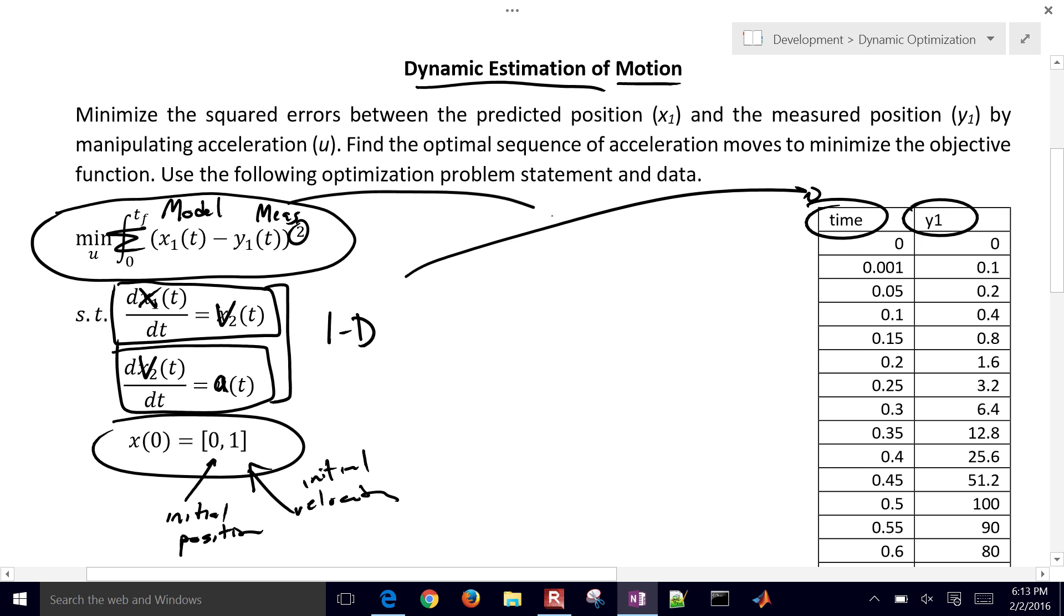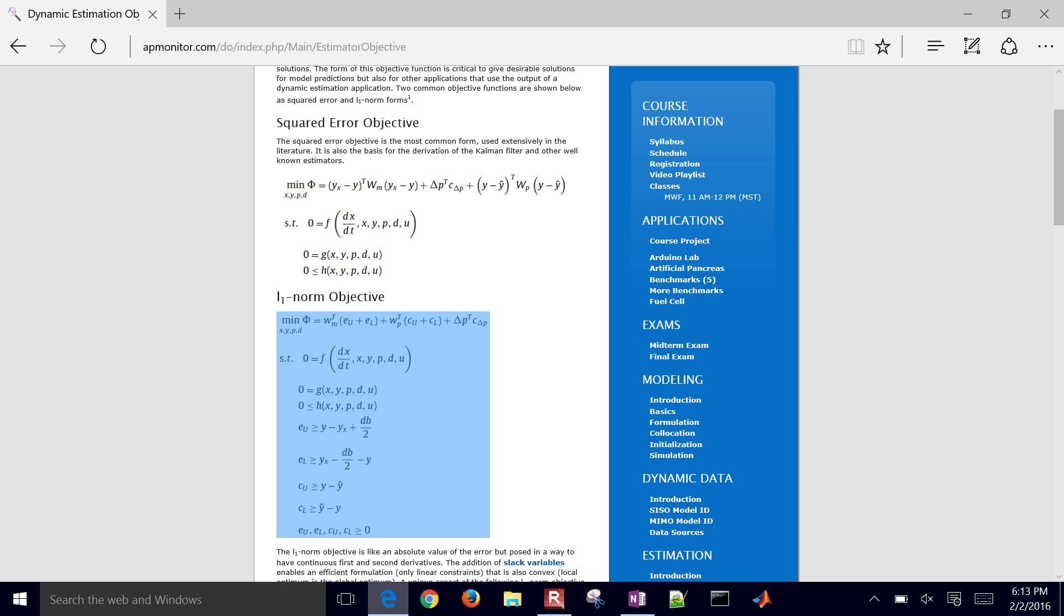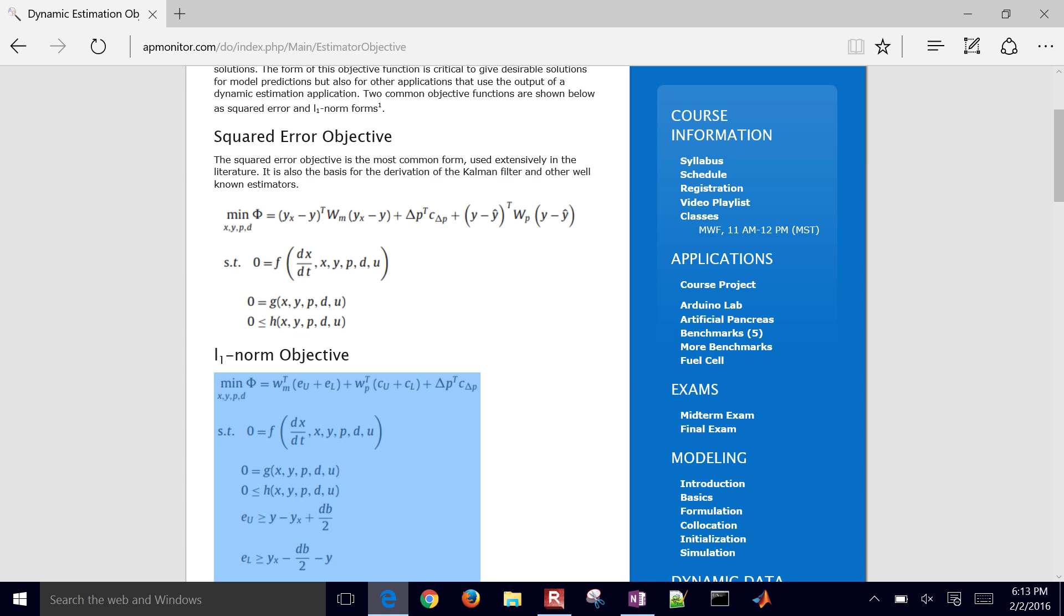Again, that was our measured value right there. So there are measured positions. This may have come from like a GPS or some other source. So let's go ahead and just set up. We can actually just download some of these files. They're available on the course website.